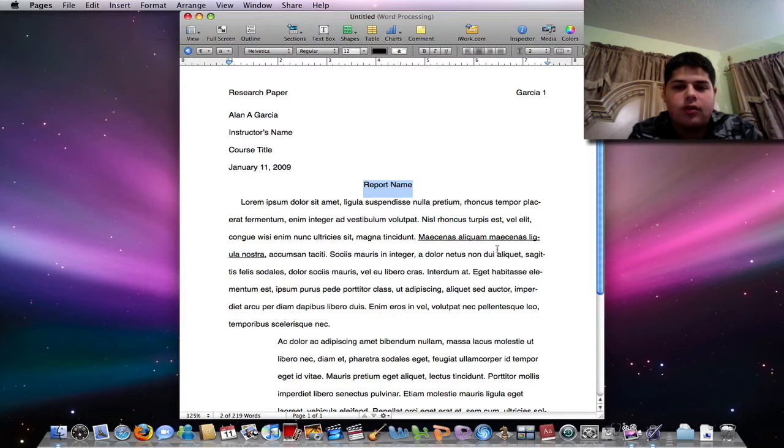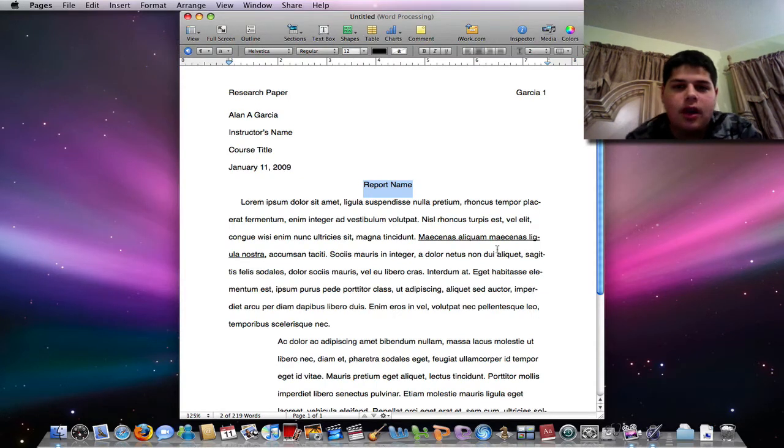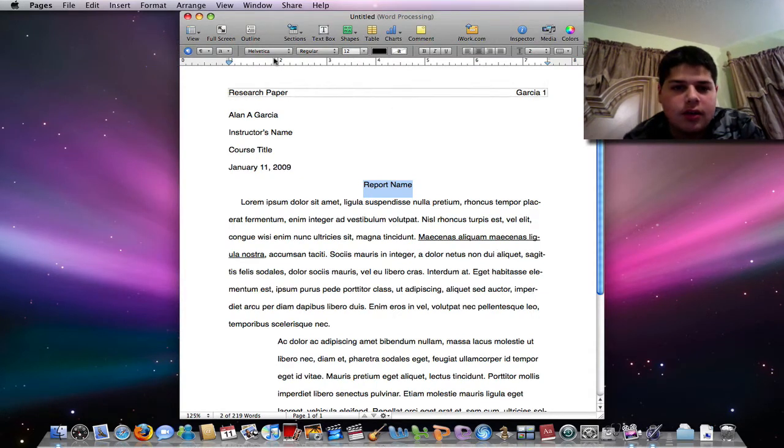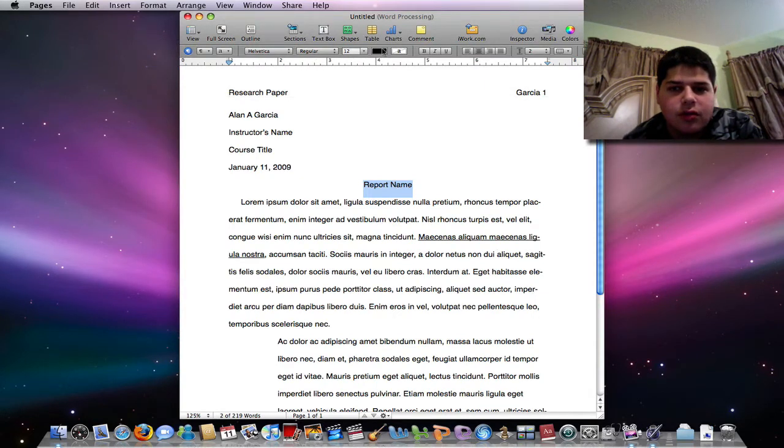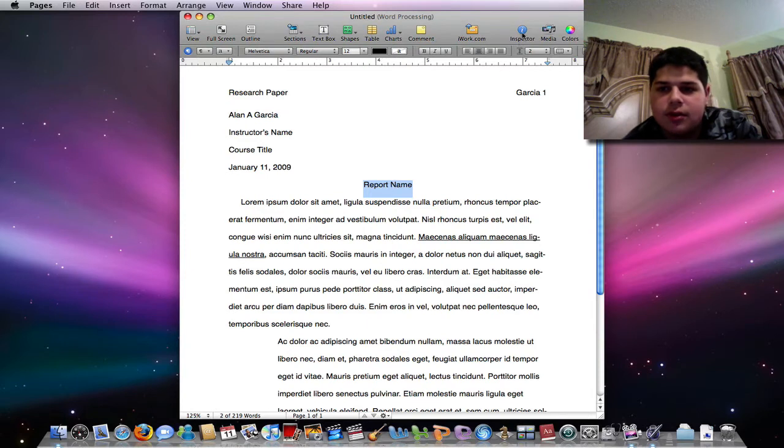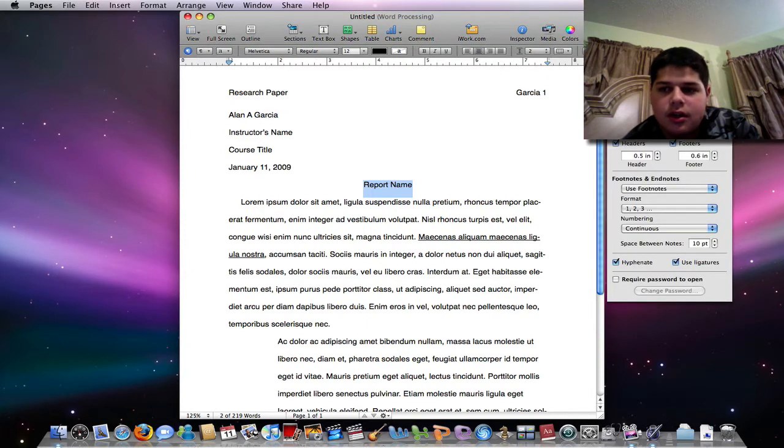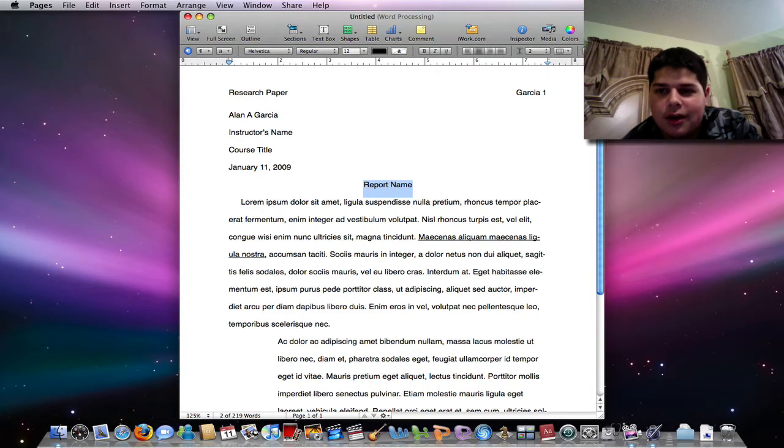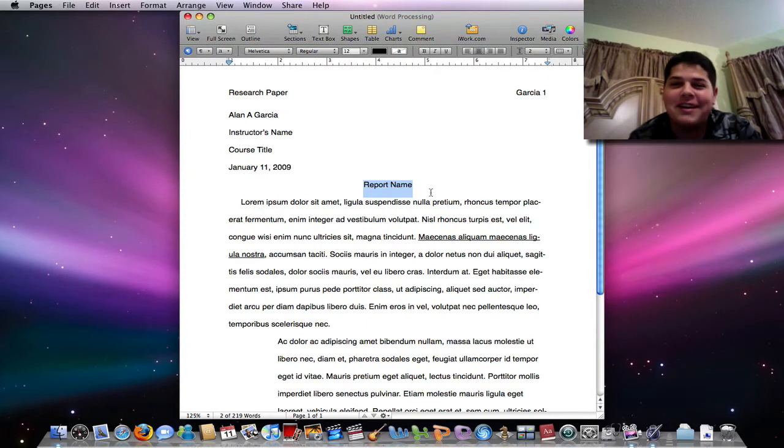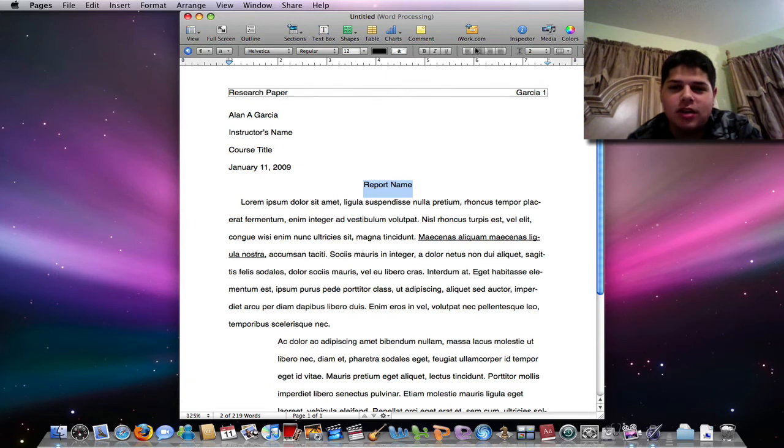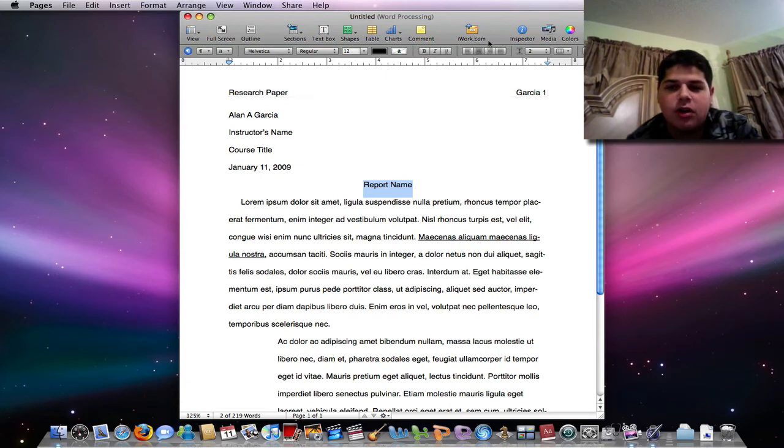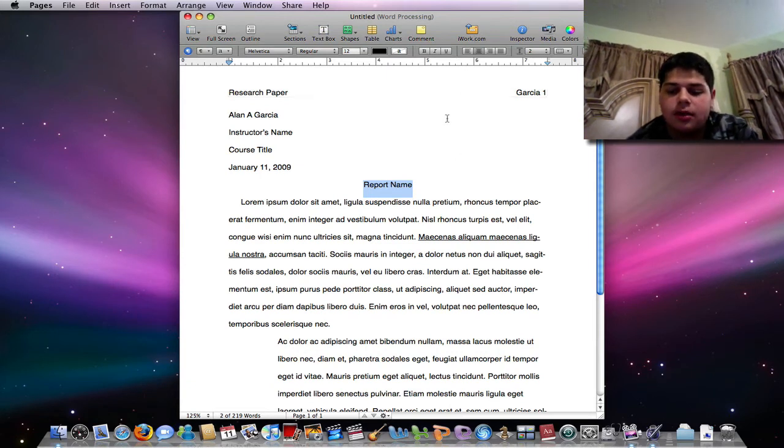I think one of the new features in iWork 09 was the ability to... I have no idea actually. Well actually here's one, it's up here, it's called iWork.com.